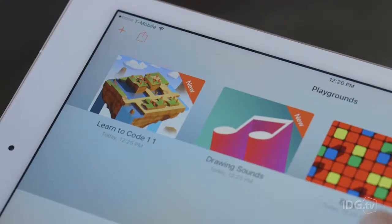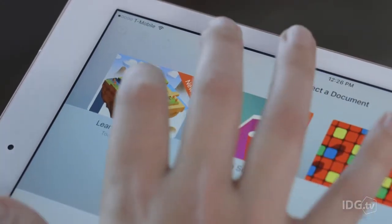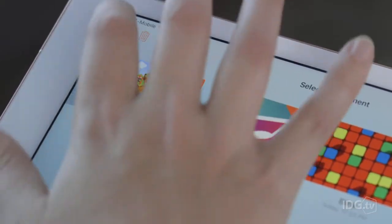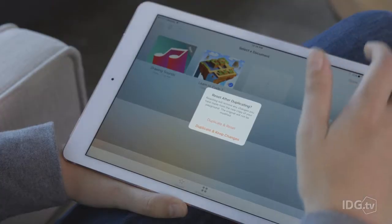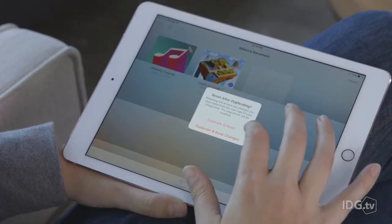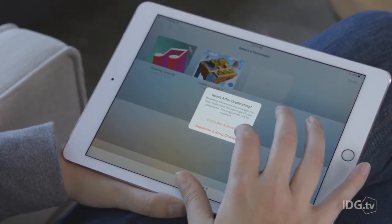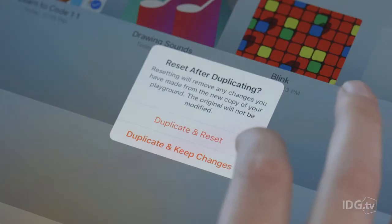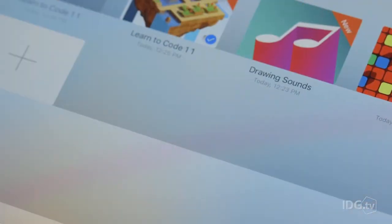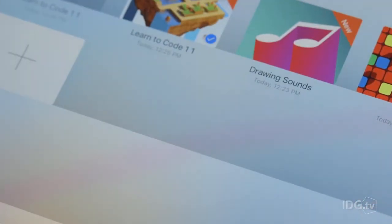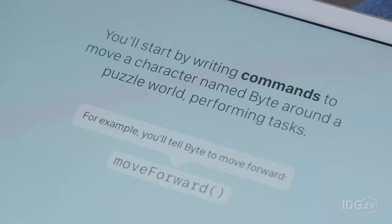Here's a cool tip: if you have more than one person using the same iPad, you can duplicate any Playground on the shelf. Then just tap this button to reset the duplicate back to its original state. That way, each person can work through the lesson at her own pace.